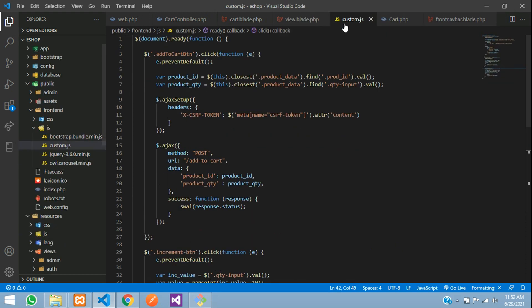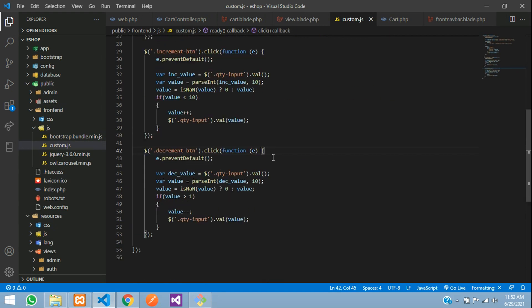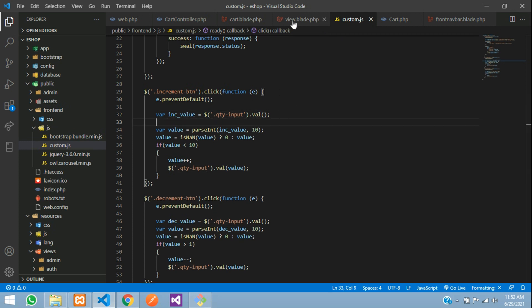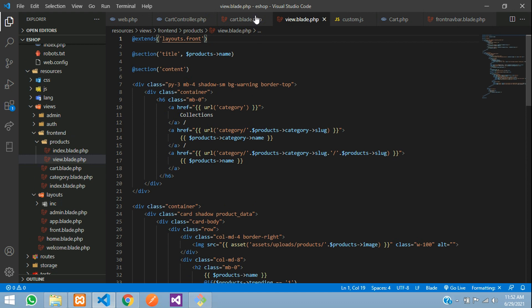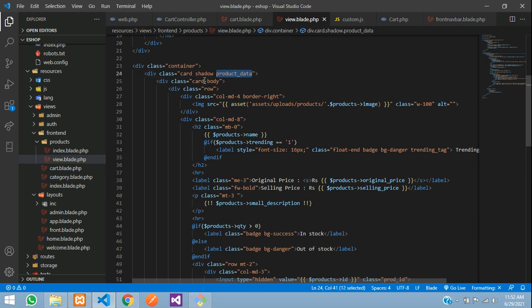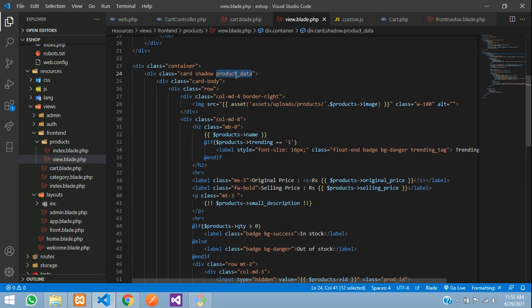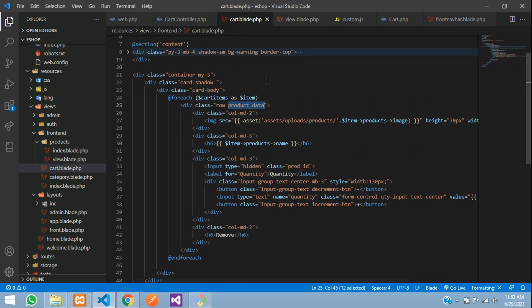To fix the issue, we'll use the parent class approach. In the cart view file, a class called 'product-data' has been added to the row div inside the foreach loop. We'll use `.closest('.product-data')` to scope the quantity change to the clicked product's row. Make sure the class name in the blade file and in the JS script are the same.